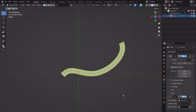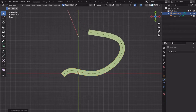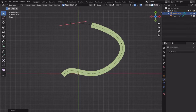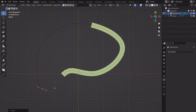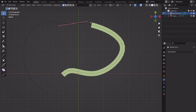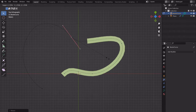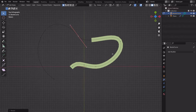If we want to really see it we can increase the count. We can select the last point, E to extrude, R to rotate, E to extrude, R to rotate, maybe S to scale, and likewise we can scale it out, move it inward, scale it out — building out the curve shape.